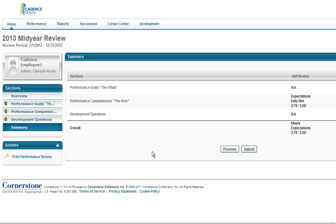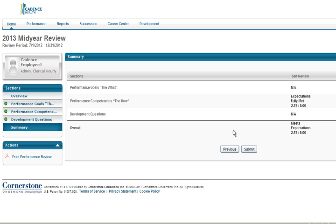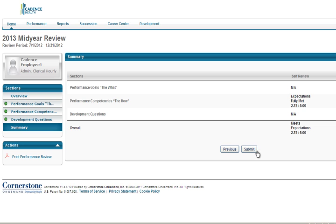The Summary screen provides an overview of the Mid-Year Check-In. It will show a score only for the Performance Competencies section since this is the only section you assigned a rating to. The Performance Goal section and the Development Questions will show N/A because you were not asked to rate anything on these sections. The Manager Review is blank because the appraisals have not yet been received. Once you have a green light next to each section, you can click Submit, and the Mid-Year Check-In will go to your Manager for review.